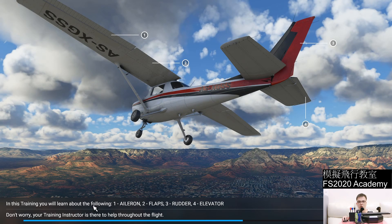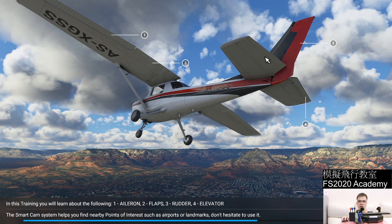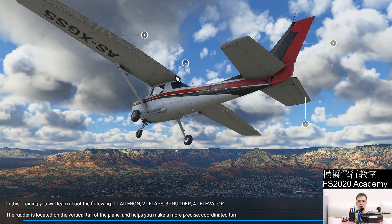In this training you will learn about the following: the aileron, number one. These are the flaps, the rudder, and the elevator. I don't think we'll be using flaps in this lesson.